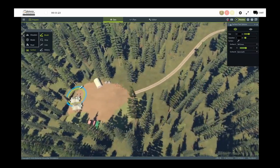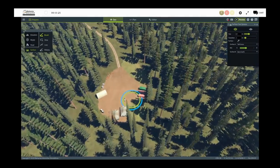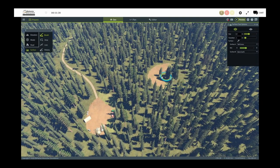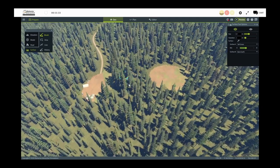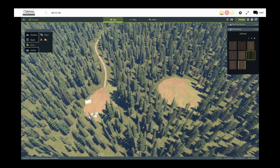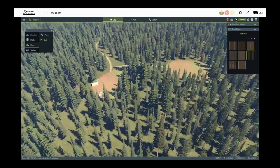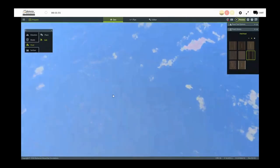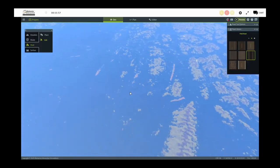Adding another clearing — maybe for a helipad — again very quickly done with the brush tool. Switching back to roads to add another link connecting the two locations. When saved, this change will be sent up to the World Server and anyone connected can grab this information and start their mission on this terrain edit. So you can provide terrain edits for someone who's building a mission and contribute to their work.